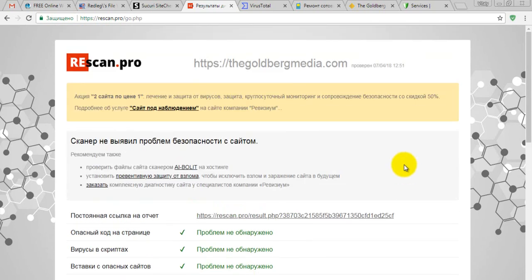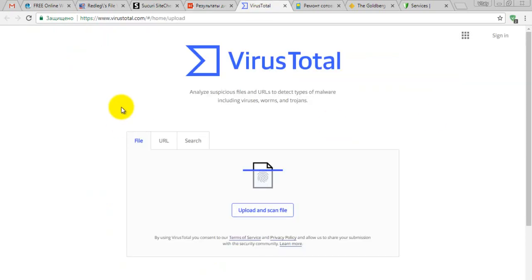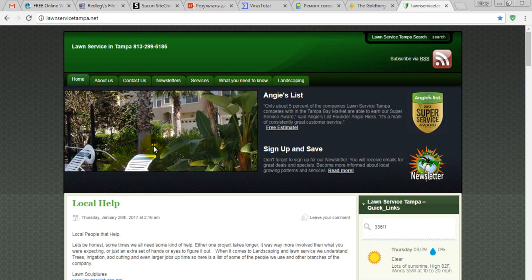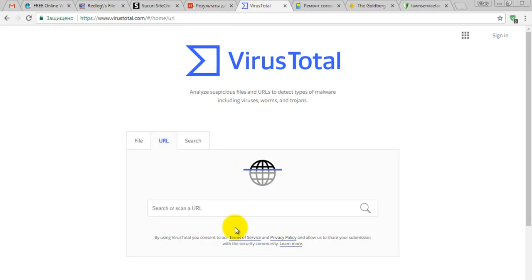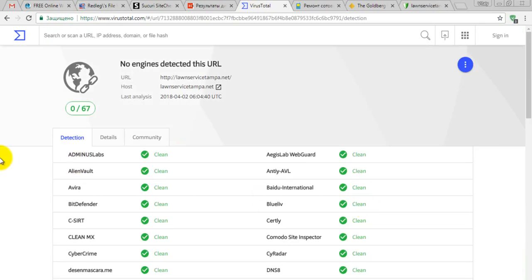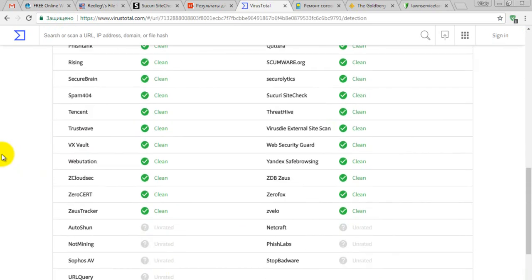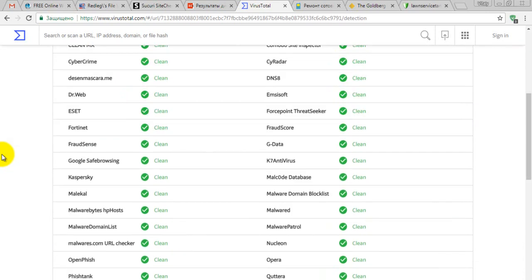The last tool, but not least, is VirusTotal. This website checks your URL against tons of malware databases, virus databases, and all kinds of junk databases. If this website says your website is clean, that's a really good sign. Let's check a service site — paste your website name into the URL field and hit enter. It has checked against tons of services and everything is good and clean.